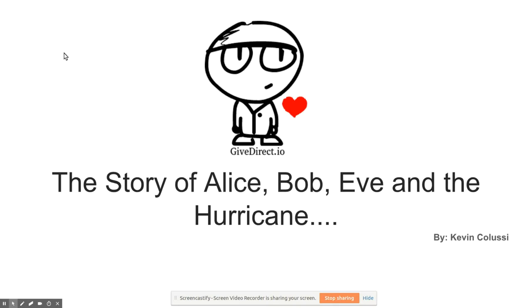I'd like to tell you the story of Alice, Bob, Eve, and the hurricane.